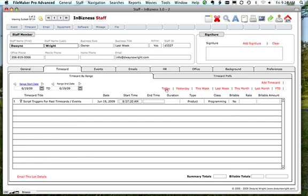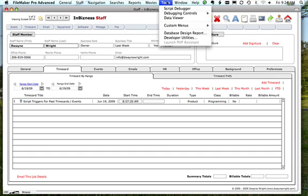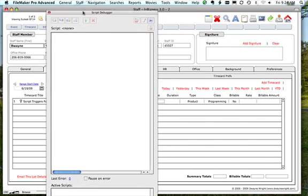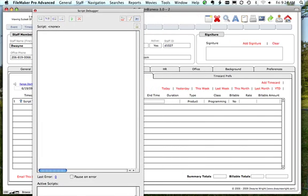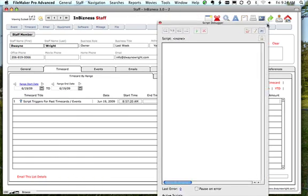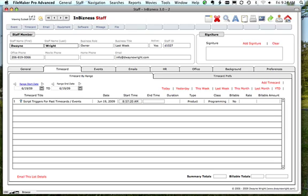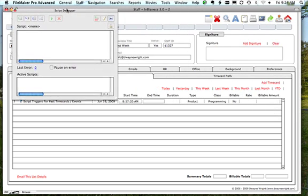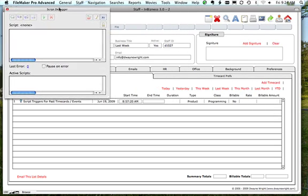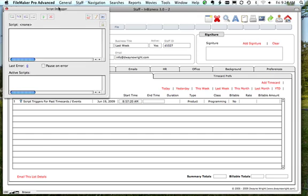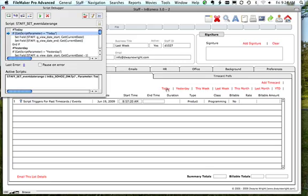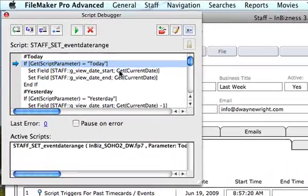That worked pretty good. Let's go ahead and pull up our script debugger and pop it up over here. Let me make it a little bit smaller and bring it on over.